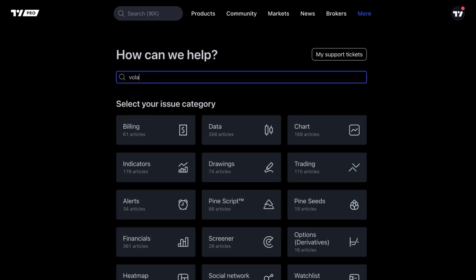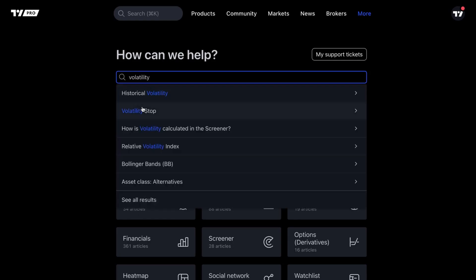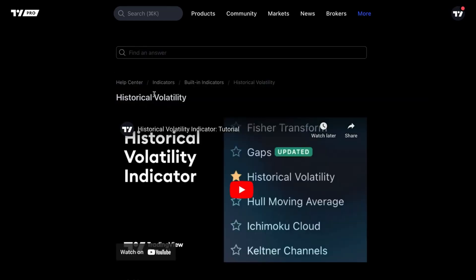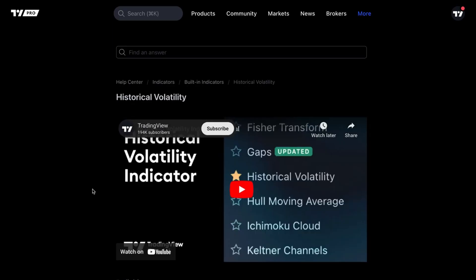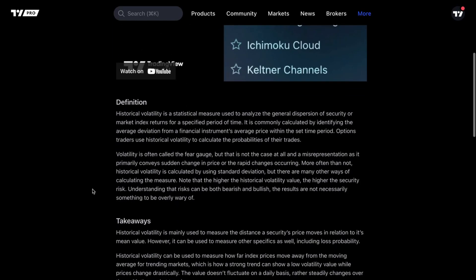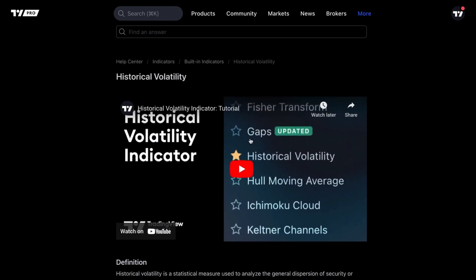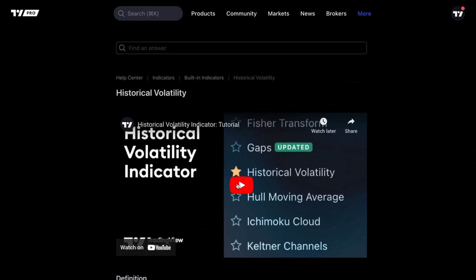Say you have a question about volatility. Go ahead and type that term in and you will see this dropdown appear before your eyes. Select the dropdown item that looks relevant to you. For example, we can click Historical Volatility, and now we are on the TradingView Help Center page for all things historical volatility. We can read about it by scrolling down the page, and we also have a video right here that we can click play on, sit back and watch.